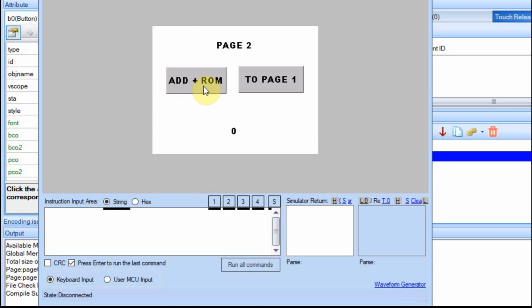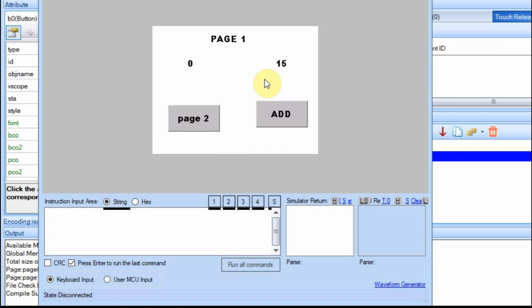So for right now, we're going to increment it four times. So now when we go back to page one, it should be sitting at 15 and it is. At this point, we're able to increment this number field with two different buttons and there will be a reason for that because I want to be able to change this number field differently so you can see the change.